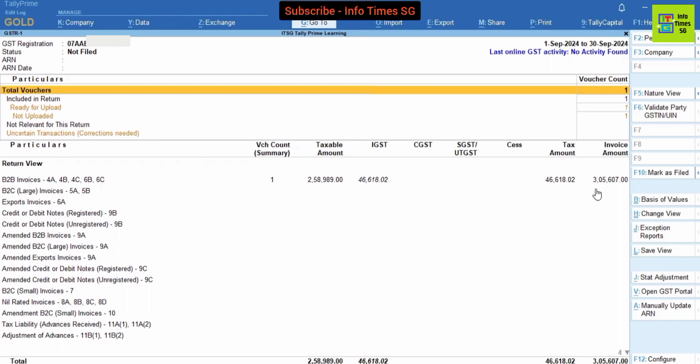We have to select the period. Our period is September month. You have to select the return month by pressing Alt F2 key.